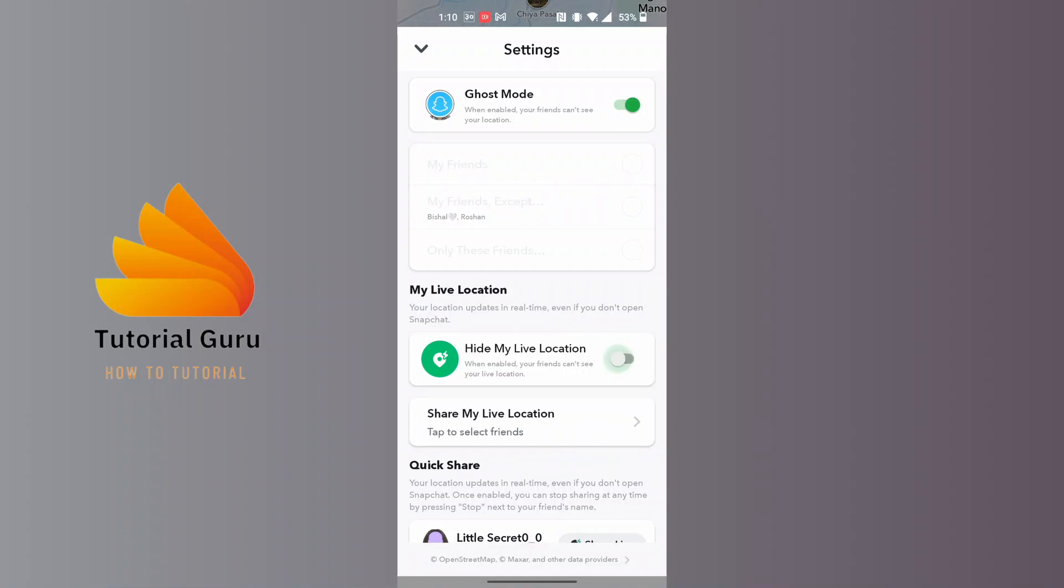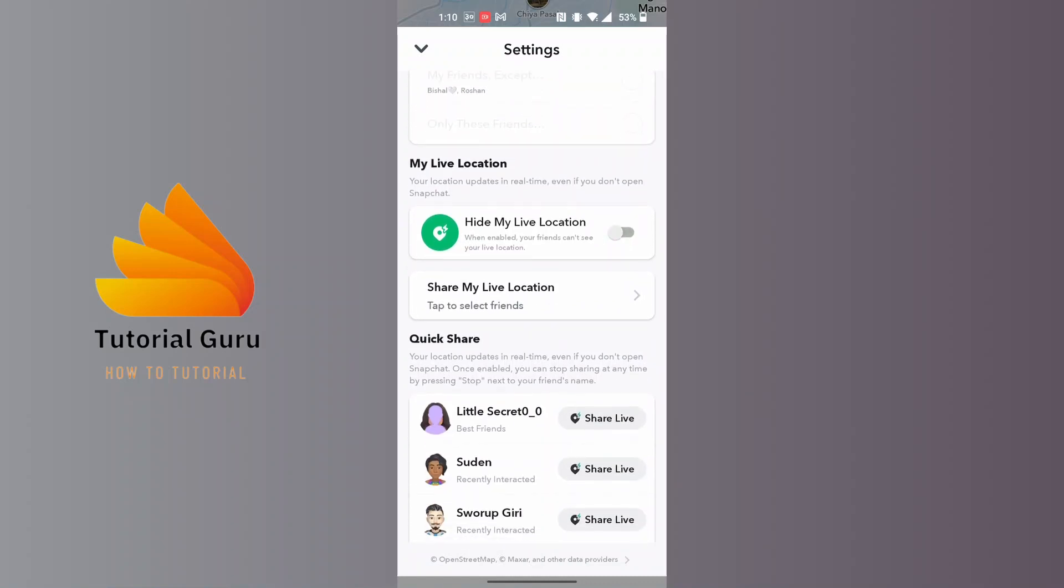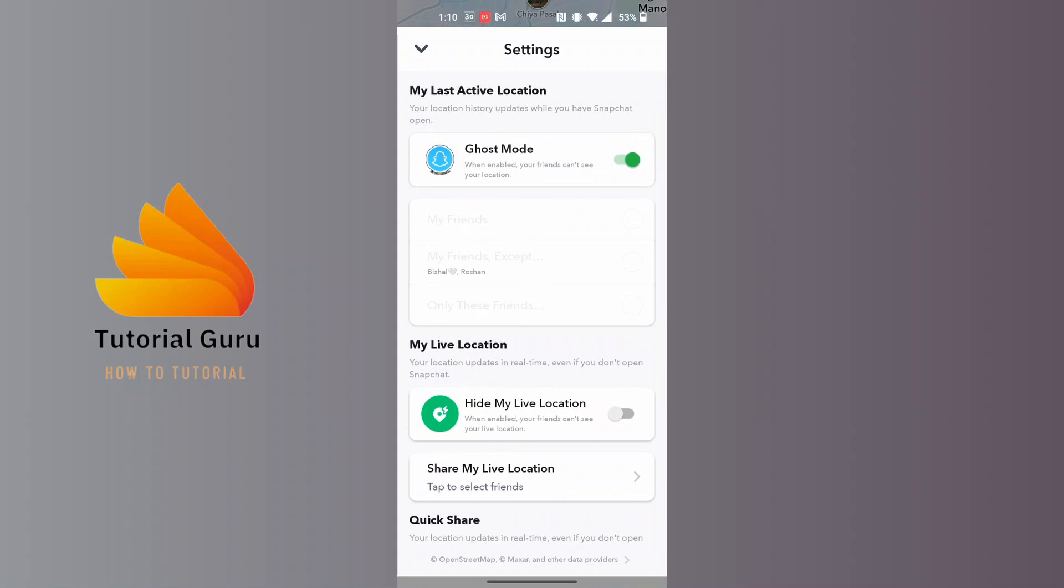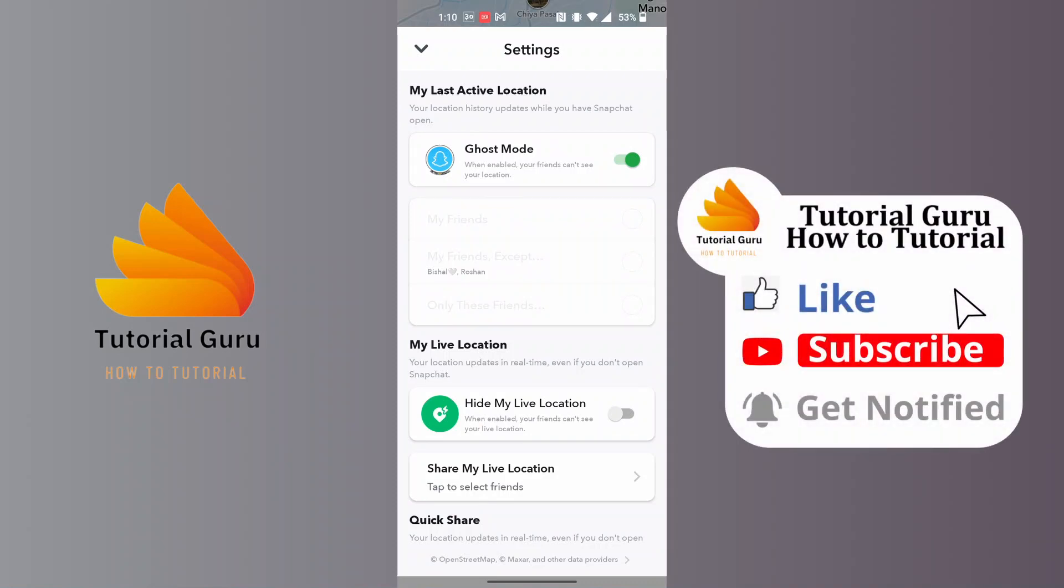I'll be just turning off the hide live location, but if you turn the ghost mode on, your location on Snapchat will be paused. And with that being said, this is how to pause Snapchat location.